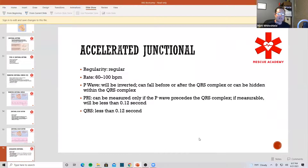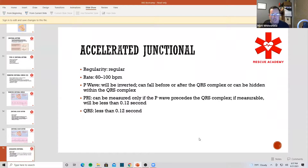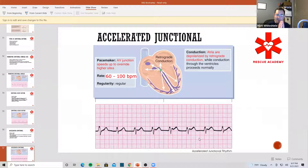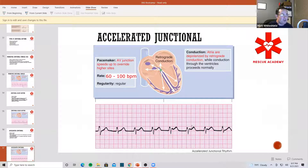Let's talk about accelerated junctional. Accelerated junctional is the same rate as a normal sinus rhythm — 60 to 100 is considered accelerated junctional. So basically this is going to look like a normal sinus rhythm but with no P-waves, or the P-waves are just going to be flipped upside down. We have narrow QRS complexes and notice there are no P-waves in between.